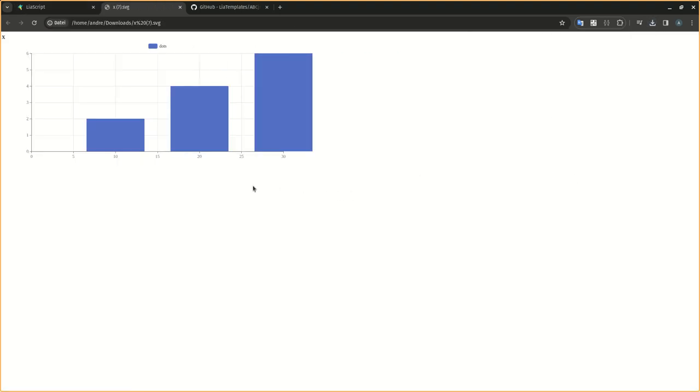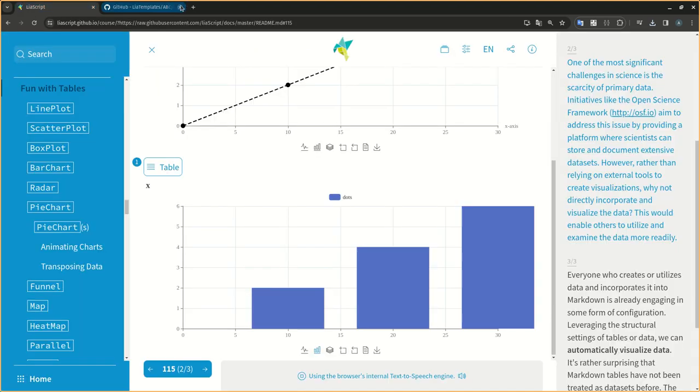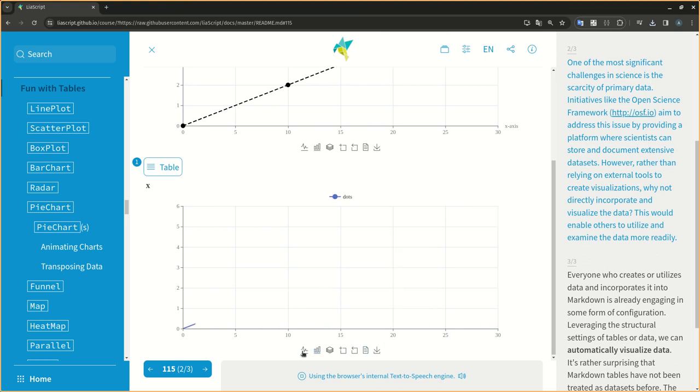However, rather than relying on external tools to create visualizations, why not directly incorporate and visualize the data? This would enable others to utilize and examine the data more readily.